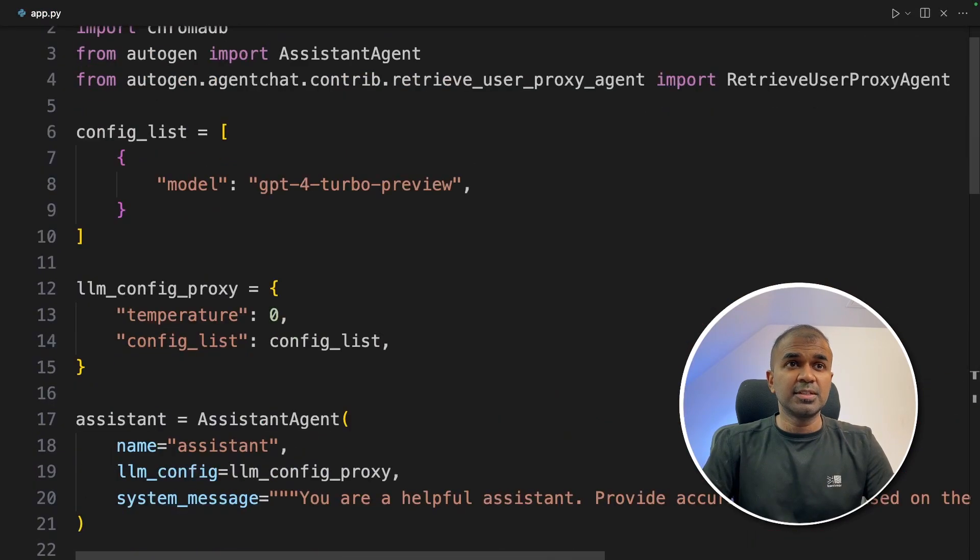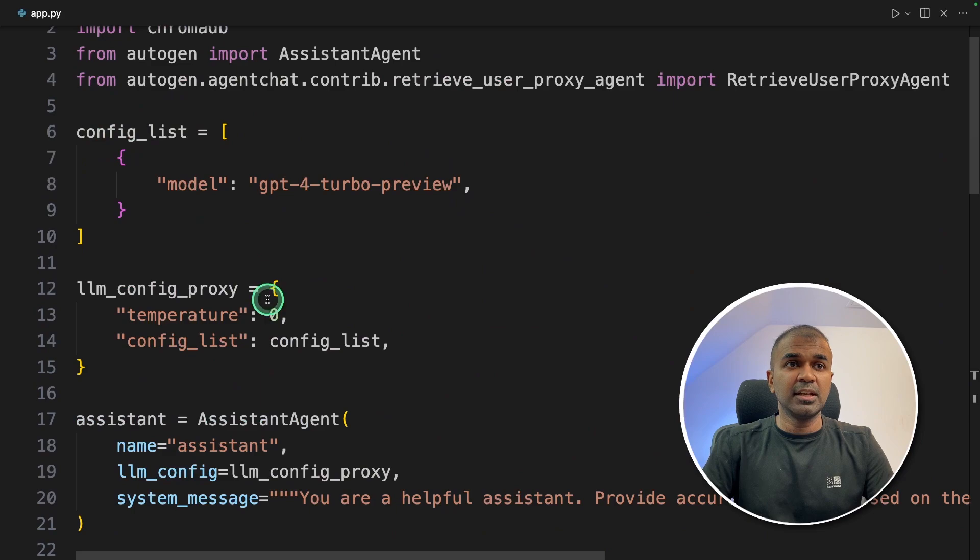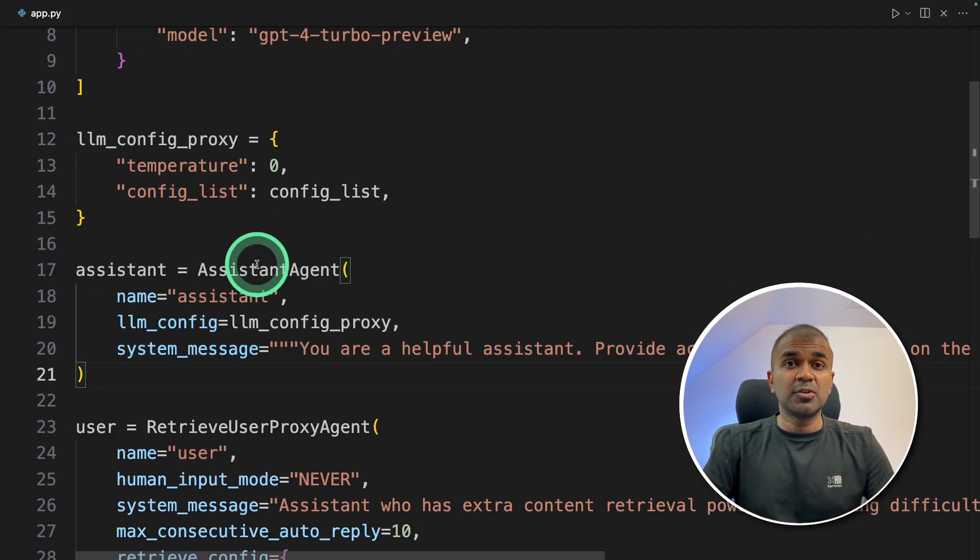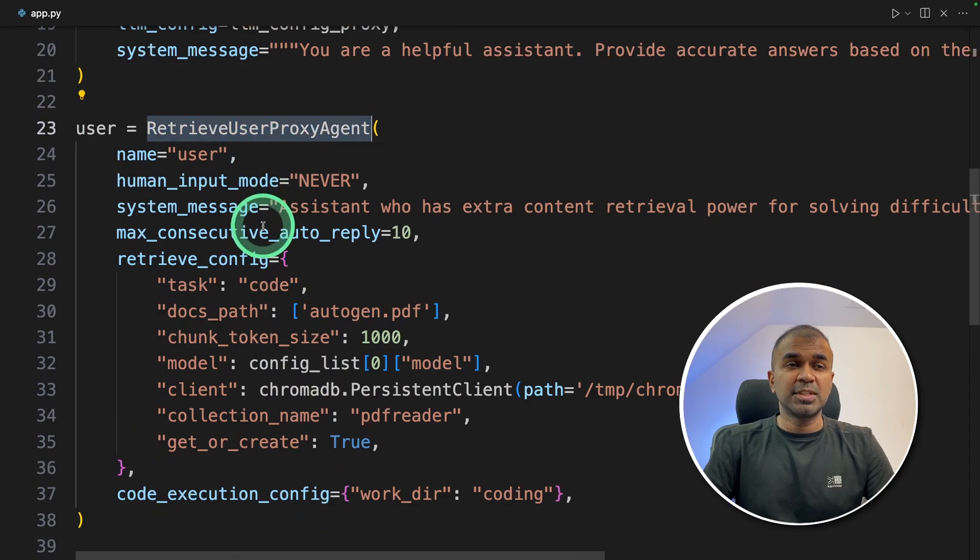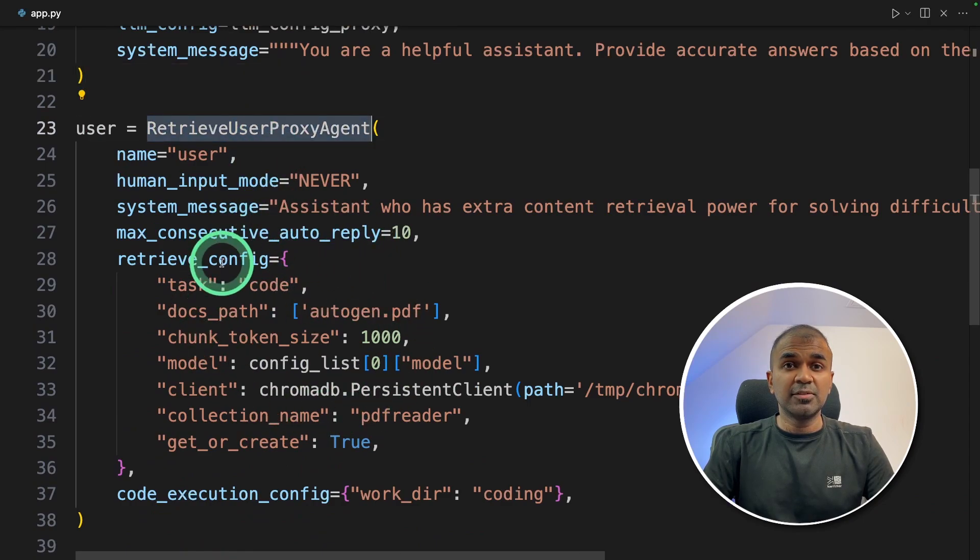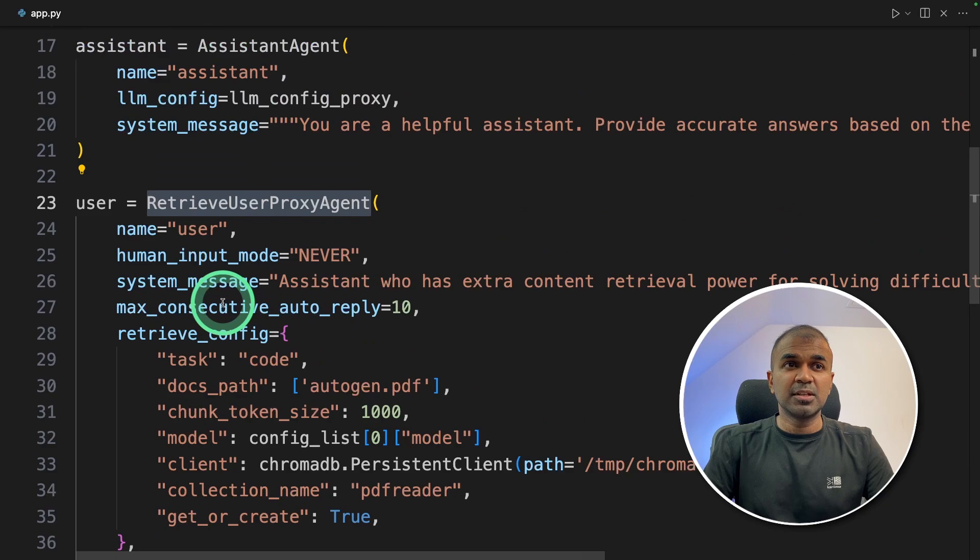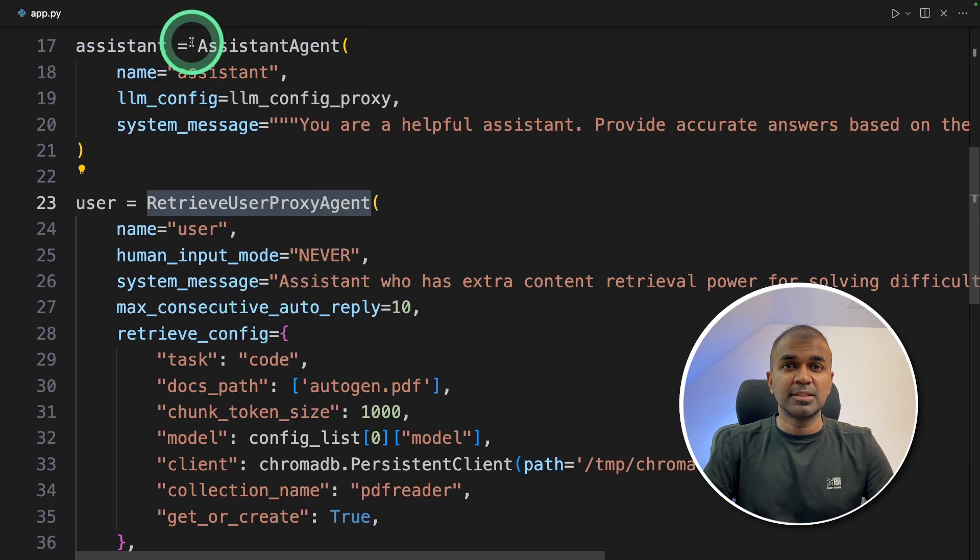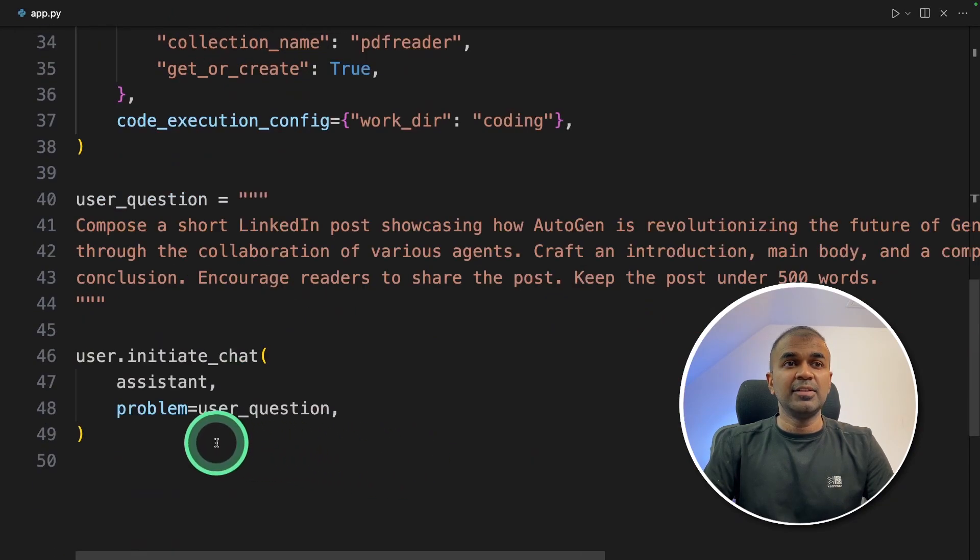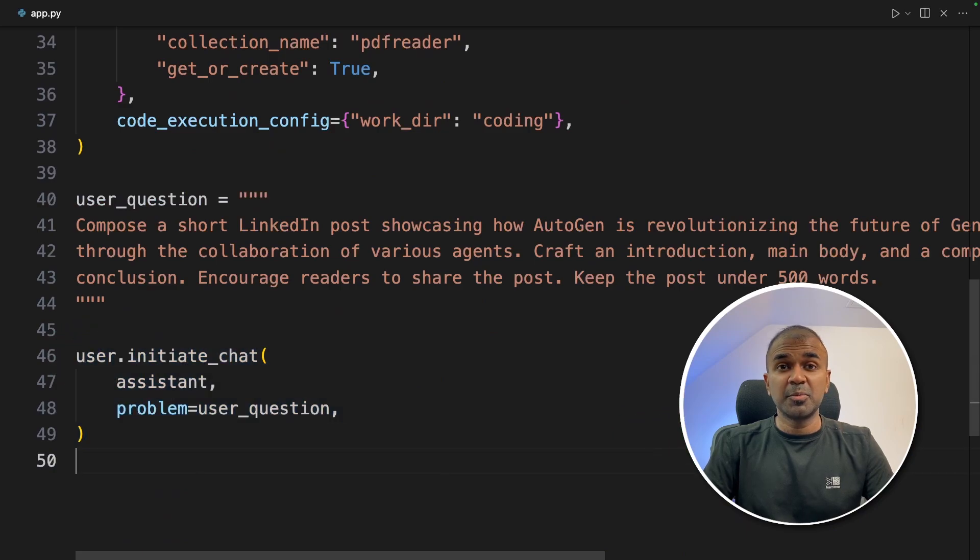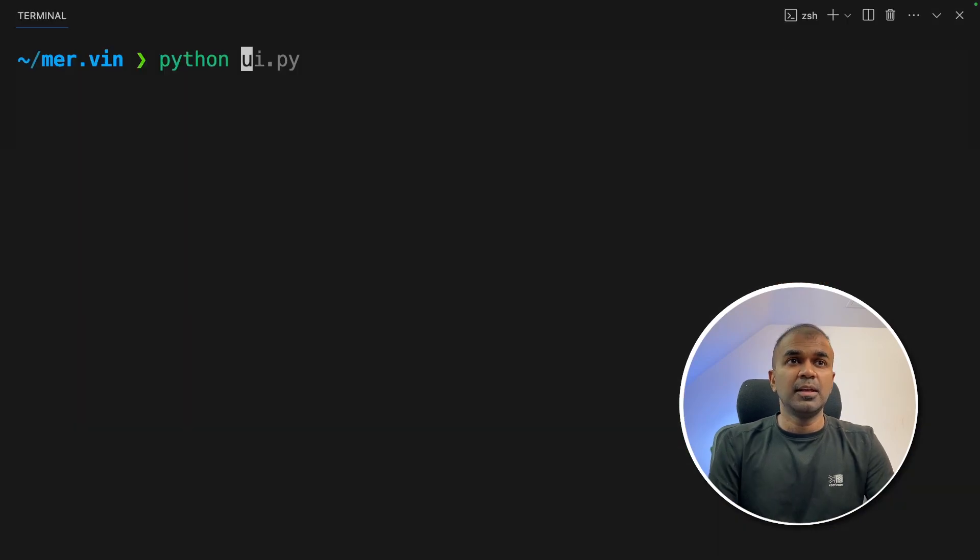So first we set up the configuration here, then we create the main assistant who is going to create the LinkedIn post. Then we have the user proxy agent to convert the PDF into embeddings and use that as context when generating the LinkedIn post. So this user will send requests to the assistant with the context. And finally we are initiating the chat, and now I'm going to run this code.